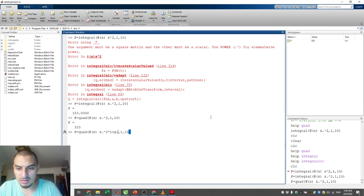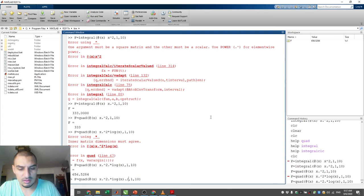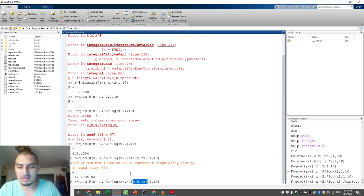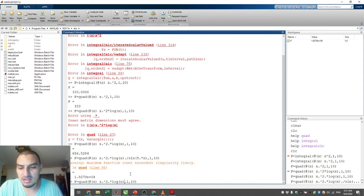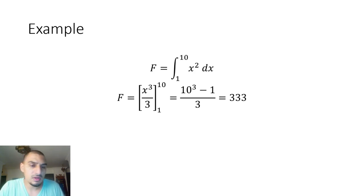You can make the problem more complex, for example multiplying by log(x) — just remember to use element-wise operations. Or multiply by sin(5) multiplied by x — it will still solve it. Sometimes a function like sine can create challenging integration shapes, but it's going to work. This function doesn't face problems with analytical integration issues — whatever equation you put in, it's going to work.